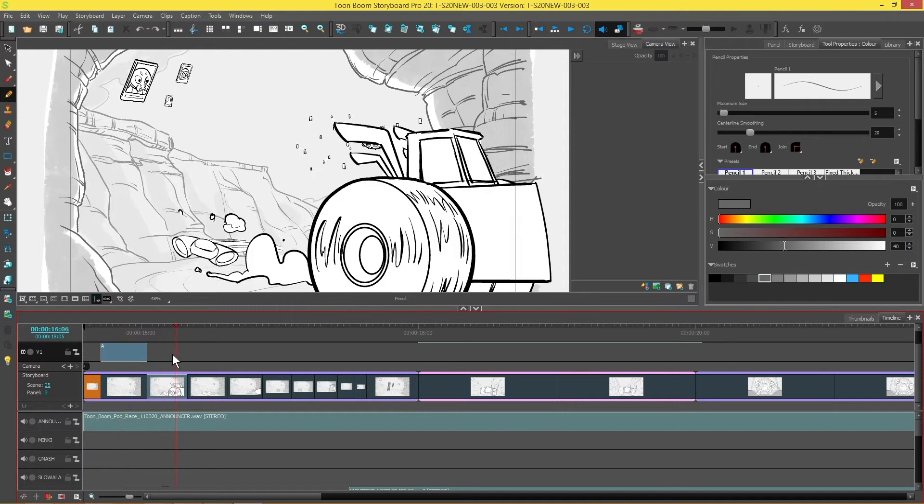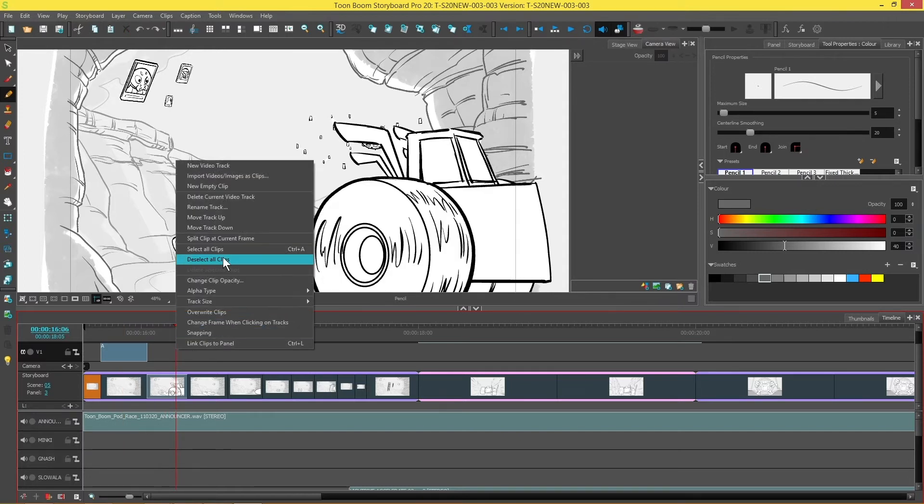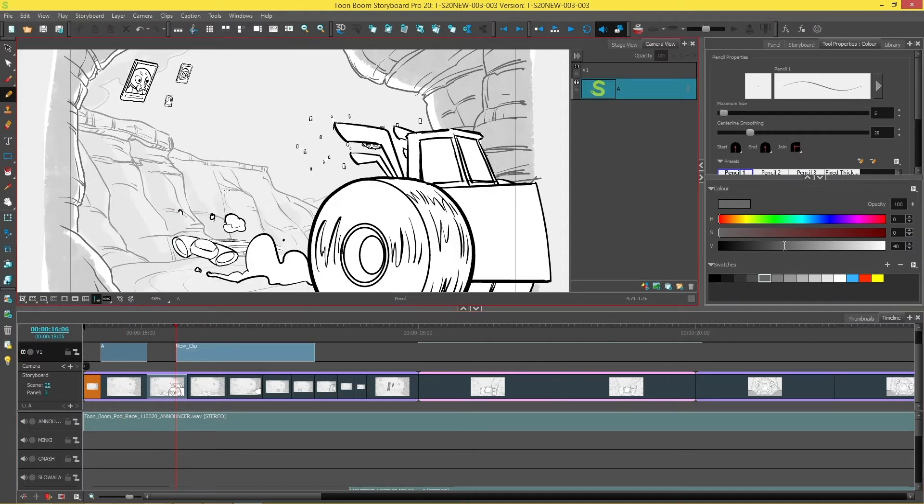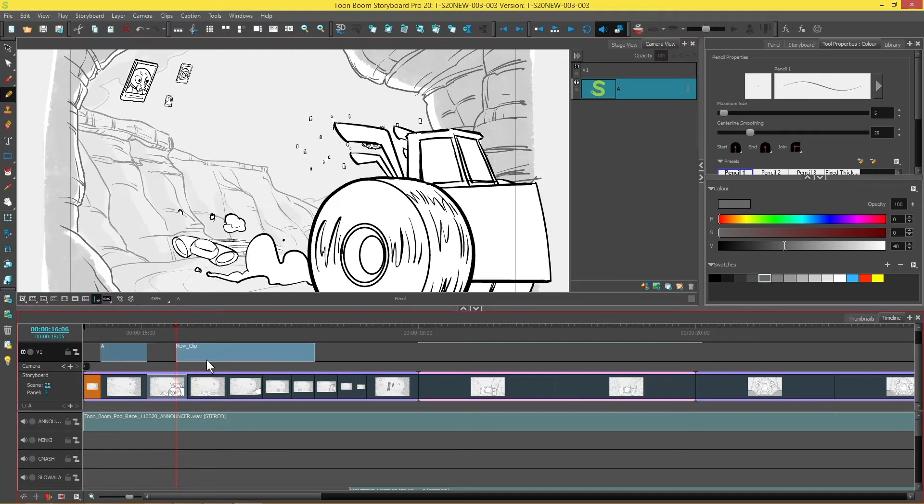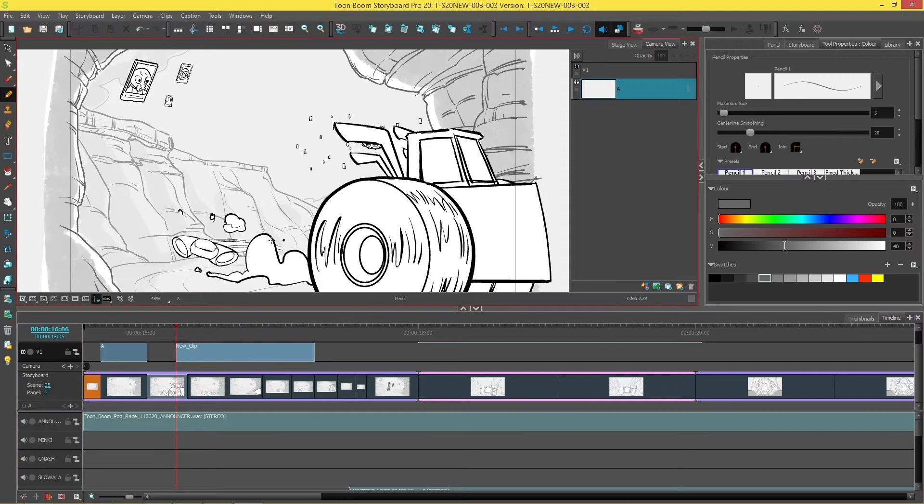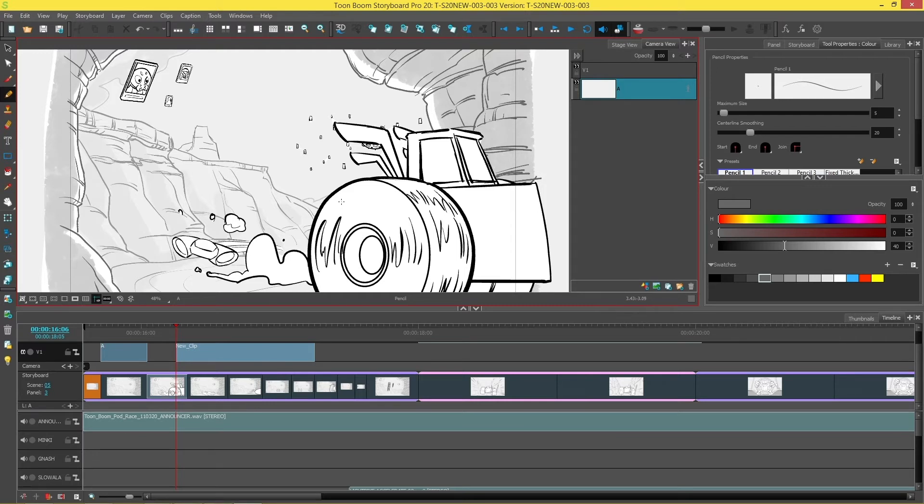Another thing you can do is right click on the video track and add a new empty clip. This is exactly the same. It's just that there aren't any drawings on this clip so you can draw anything you like. Maybe we could draw something happening up here. And then just like you saw previously, you'll be able to add as many layers as you like to this clip.